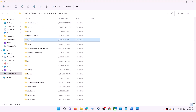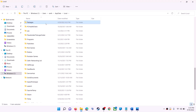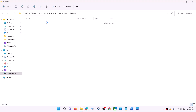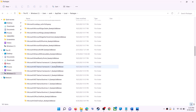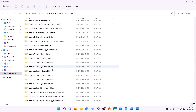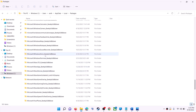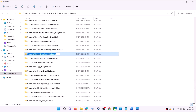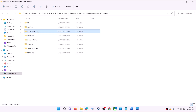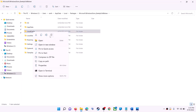Find the Packages folder and open it. Scroll down and find the folder named Microsoft.WindowsStore followed by an underscore and some alphanumeric characters — open this folder. You will see a LocalCache folder — right-click on it and click on delete.